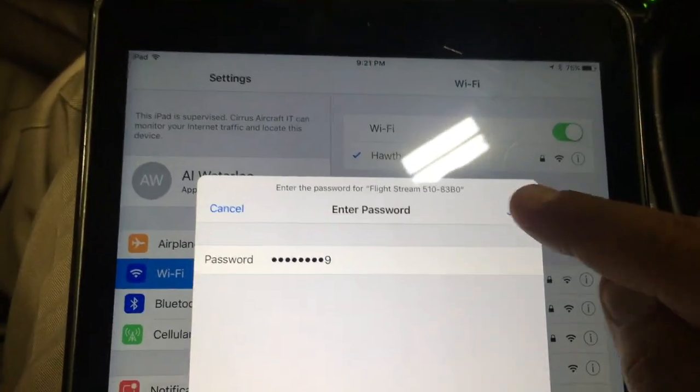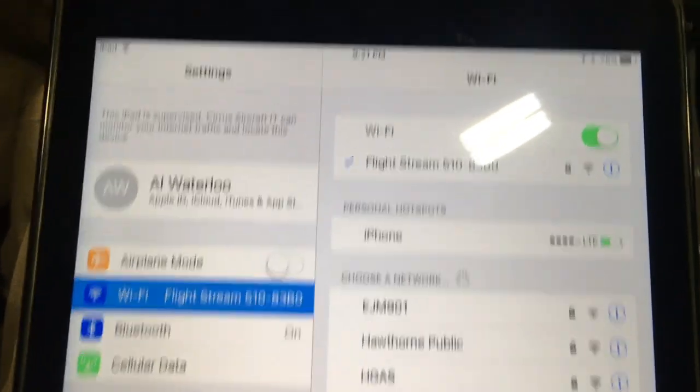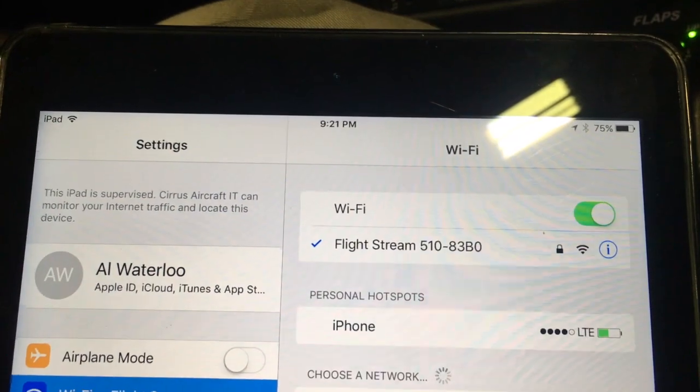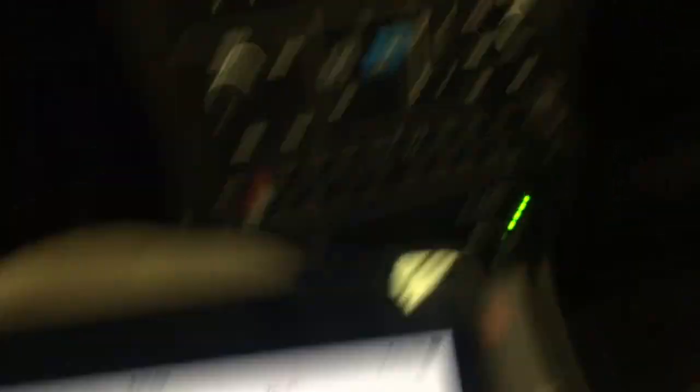I'm going to connect to that. It's asking for a password, so I go one click up to Connect Setup on the avionics — here's the Wi-Fi router name and here's the password. I'll type in that password into my Wi-Fi on the iPad and join that network. We're now connected to the Flightstream.